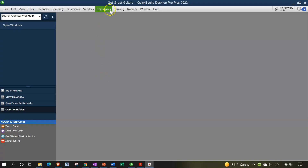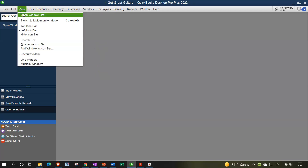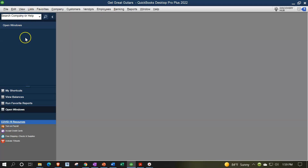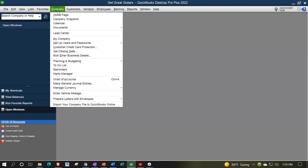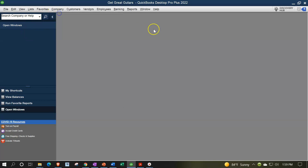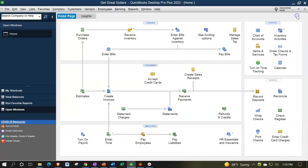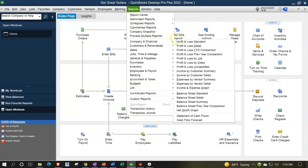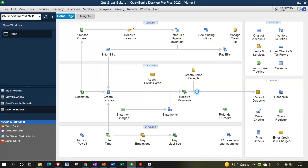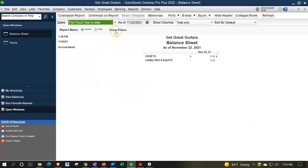Here we are in our Get Great Guitars practice file going through the setup process with the view drop-down, the open windows on the left-hand side, company drop-down home page in the middle, maximizing to the gray area. Reports drop-down, company and financial, taking a look at that balance sheet standard.